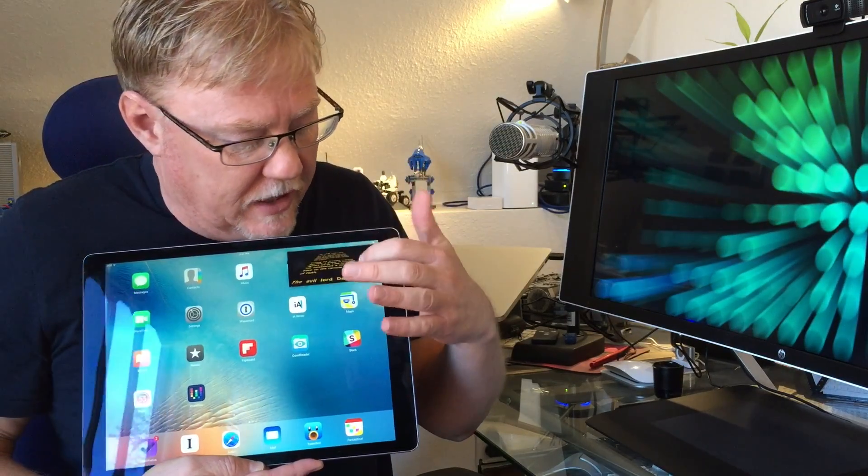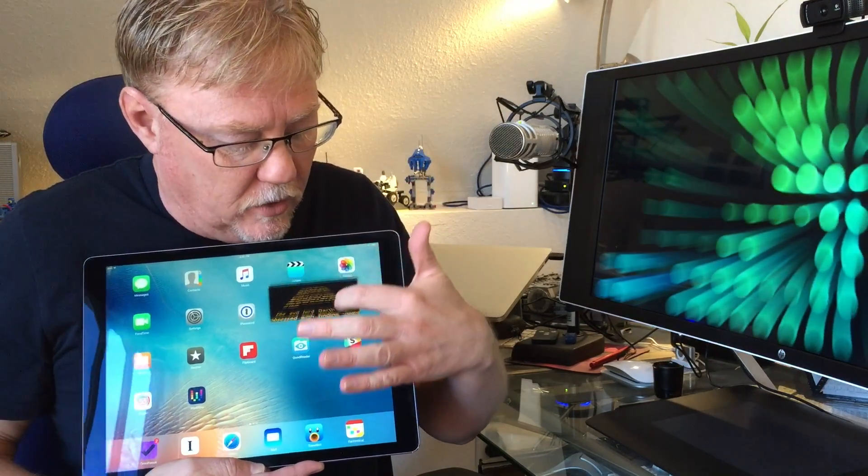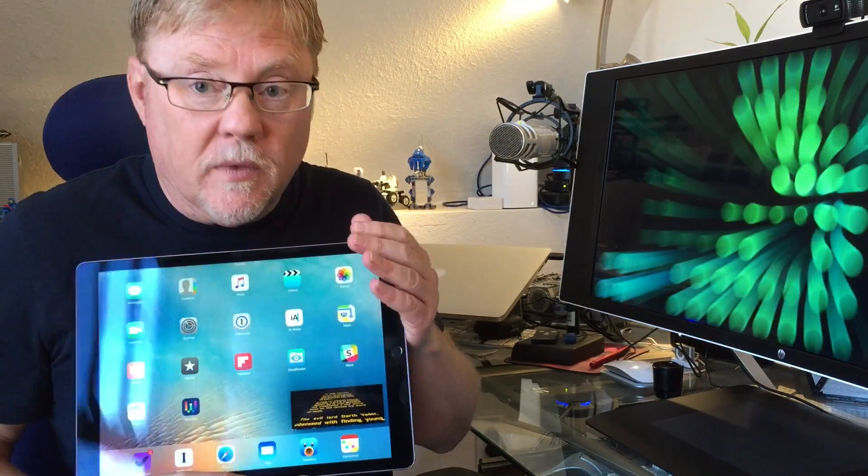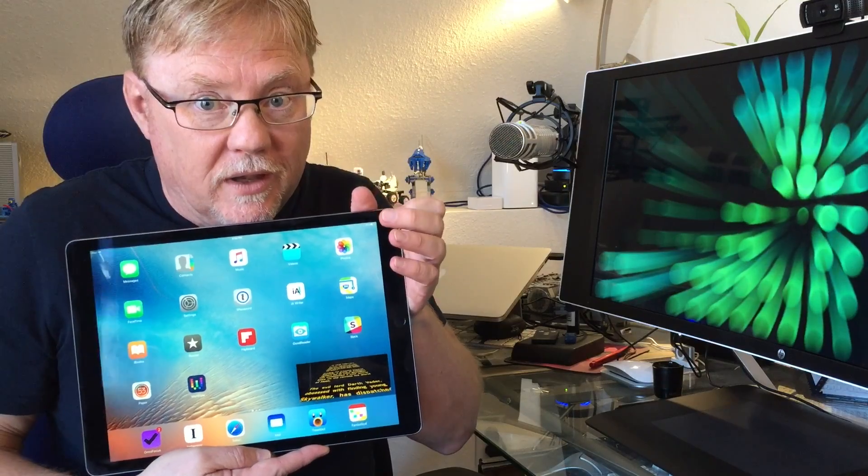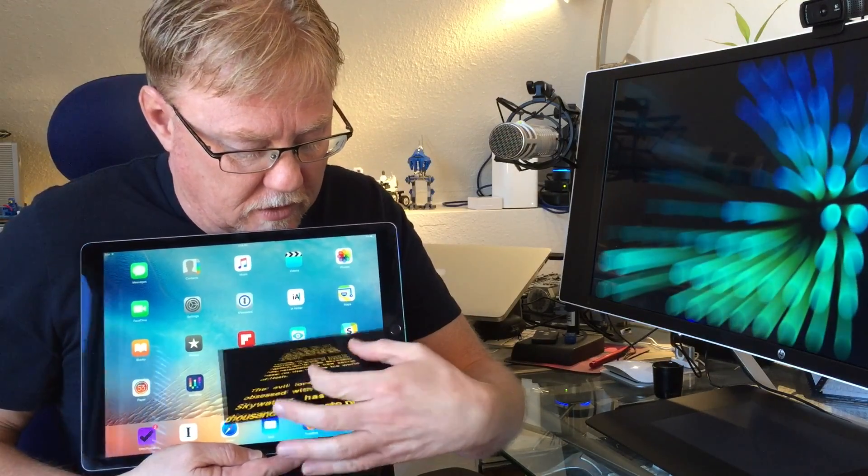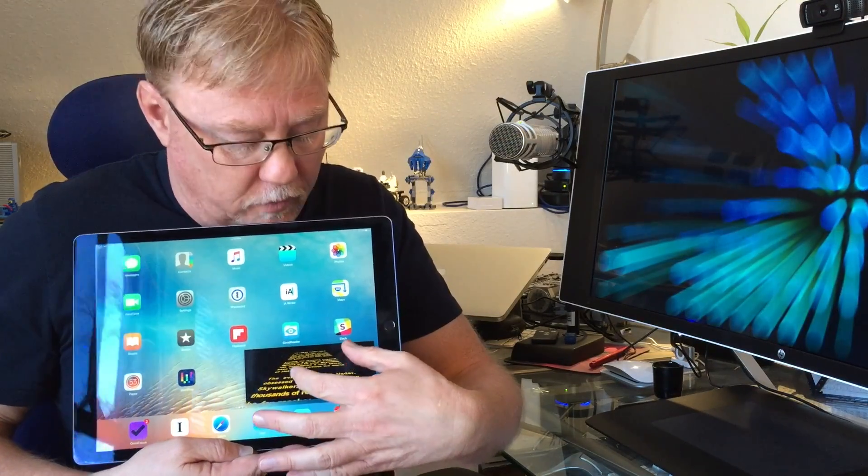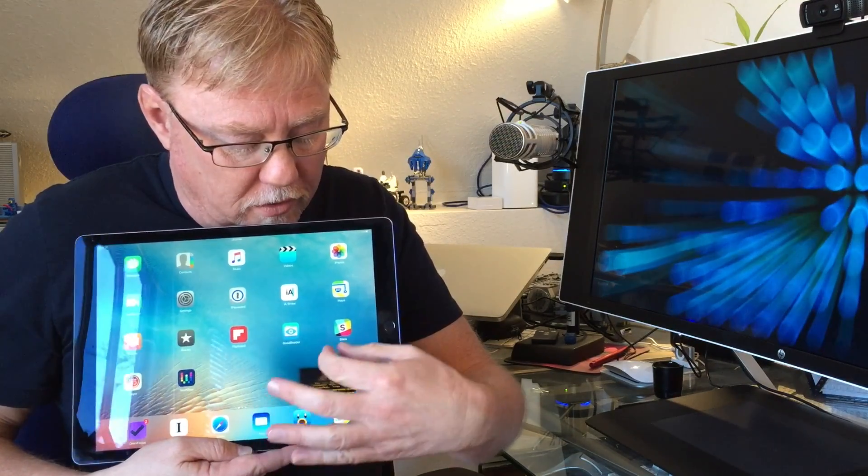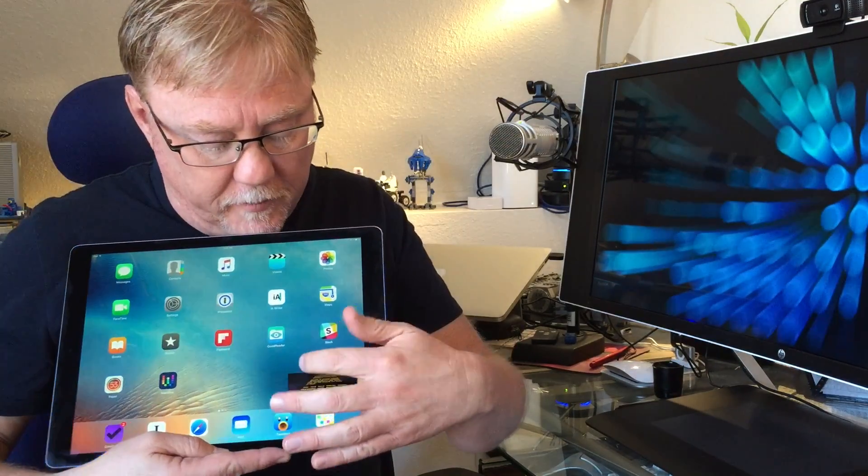I can slide that to other corners if I want and I can pinch and zoom to make that window larger or smaller.